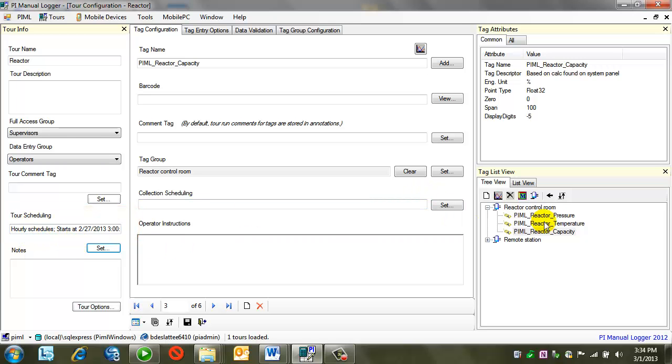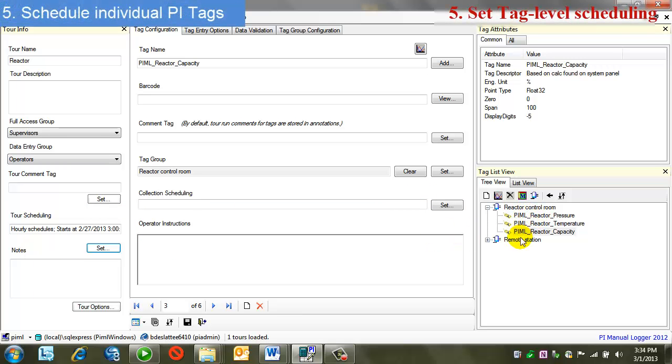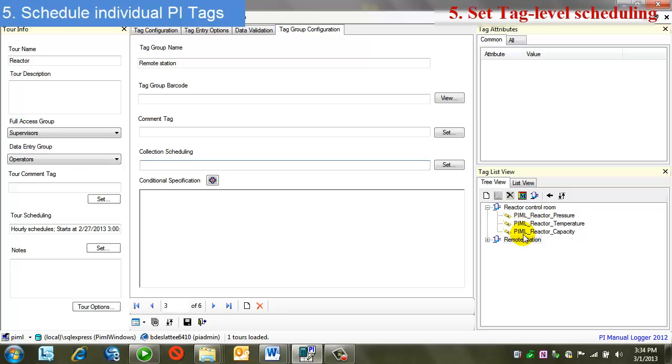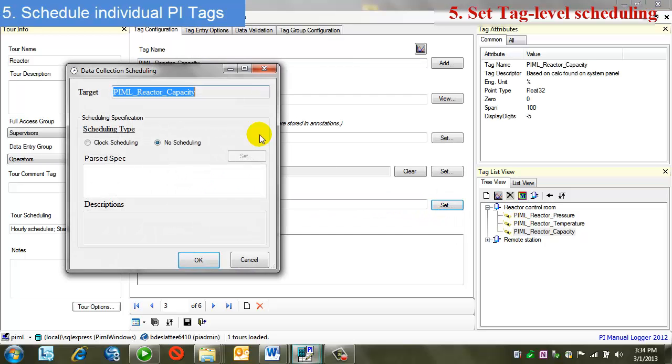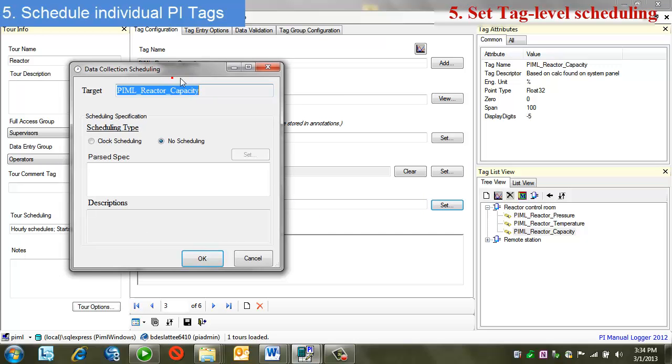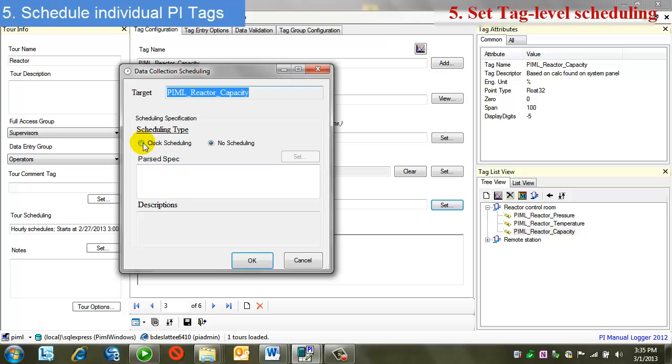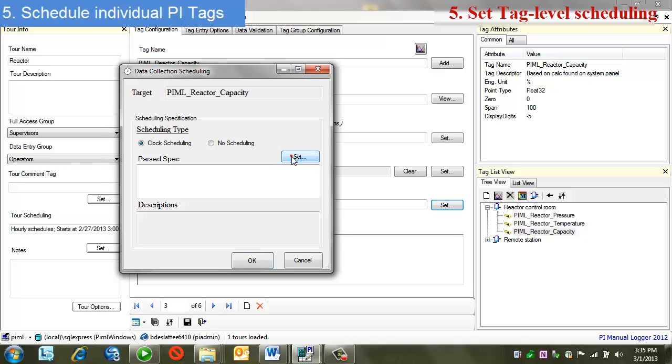As you might recall, I said that we can do scheduling actually on a group here or a tag also. I'm going to choose a tag. I'm going to add scheduling here. The scheduling dialogs and choices are exactly the same for tours, groups, and tags. So I'm going to turn on clock scheduling. I'll do my set.